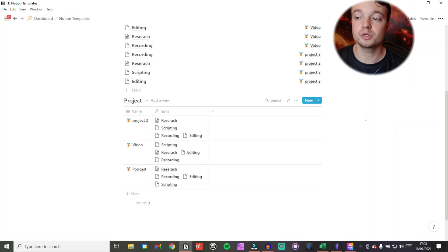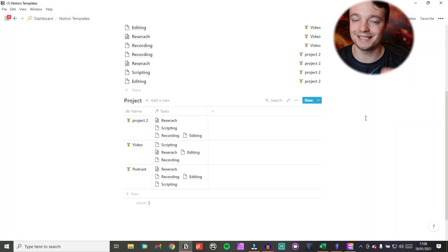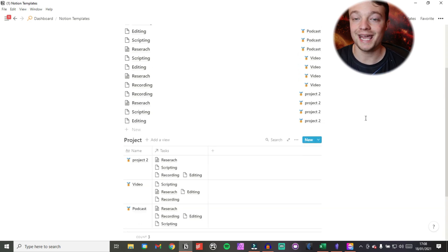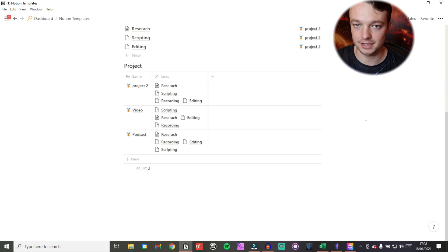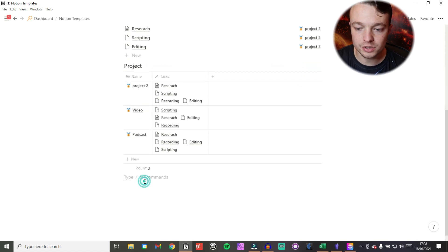You can tag a person, you can tag a date — you can set any specific information in that task when you set up the template.